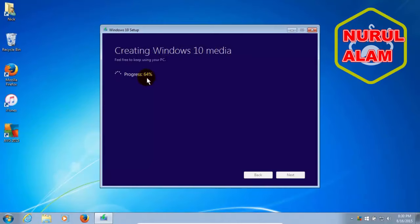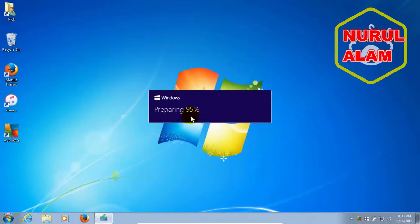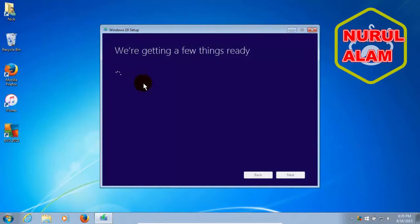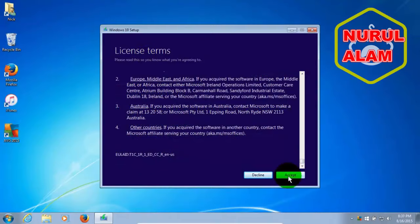And then it's going to be creating Windows 10 media and then preparing Windows 10 for my Windows 7 PC to be upgraded to Windows 10. And then it goes out and gets some updates if needed. And then it says we're getting a few things ready. And once it's got those things ready, you'll get a license terms agreement window here.